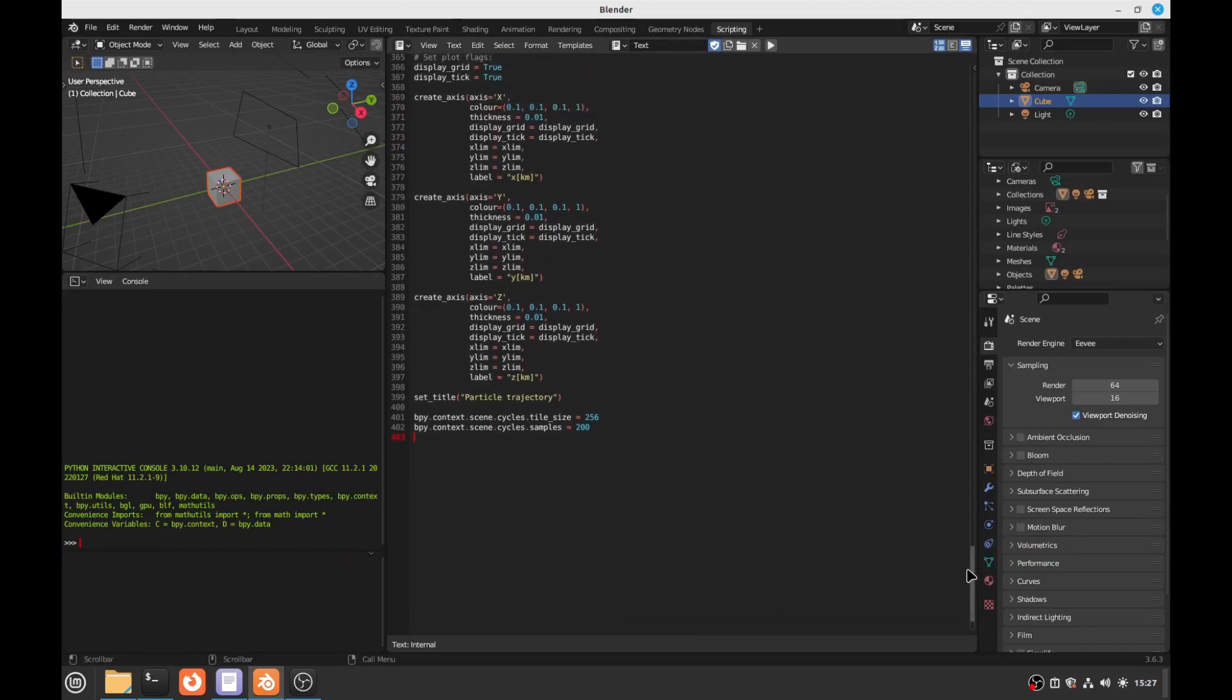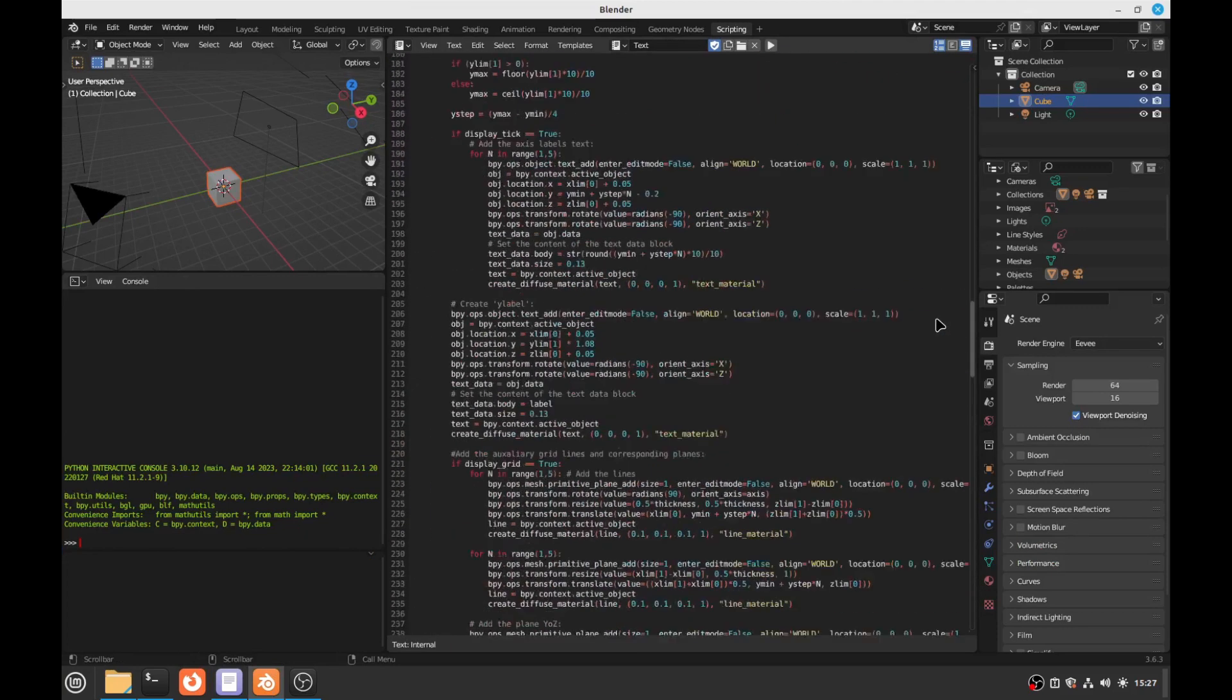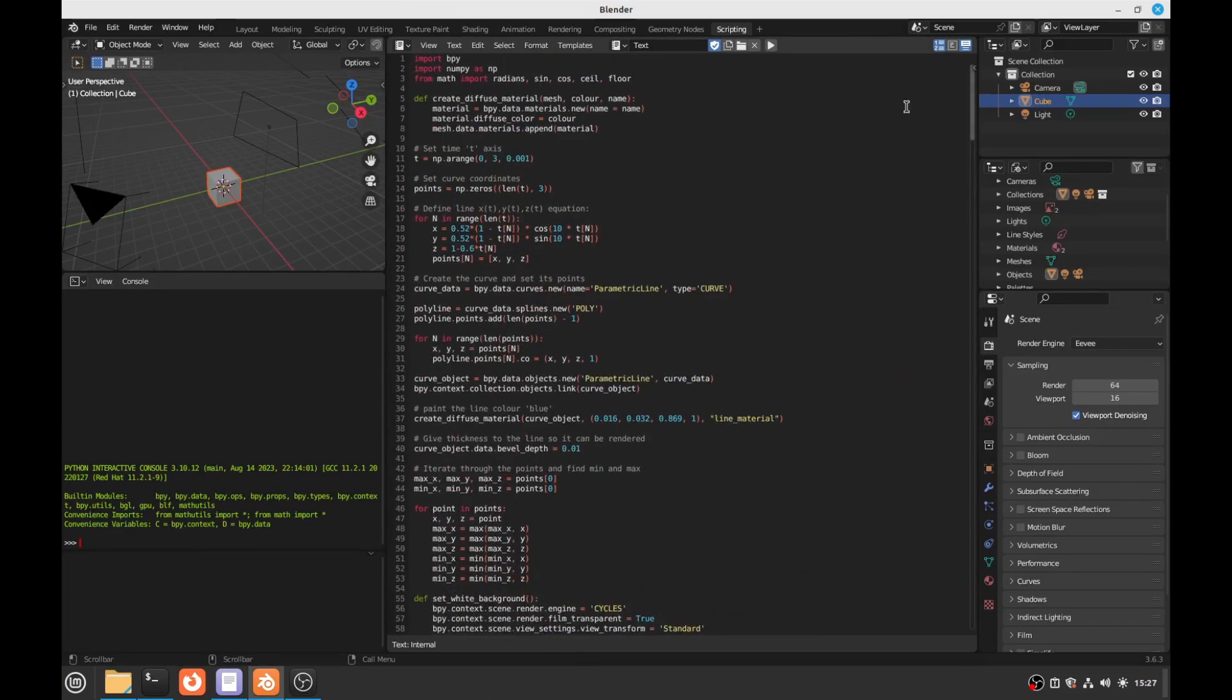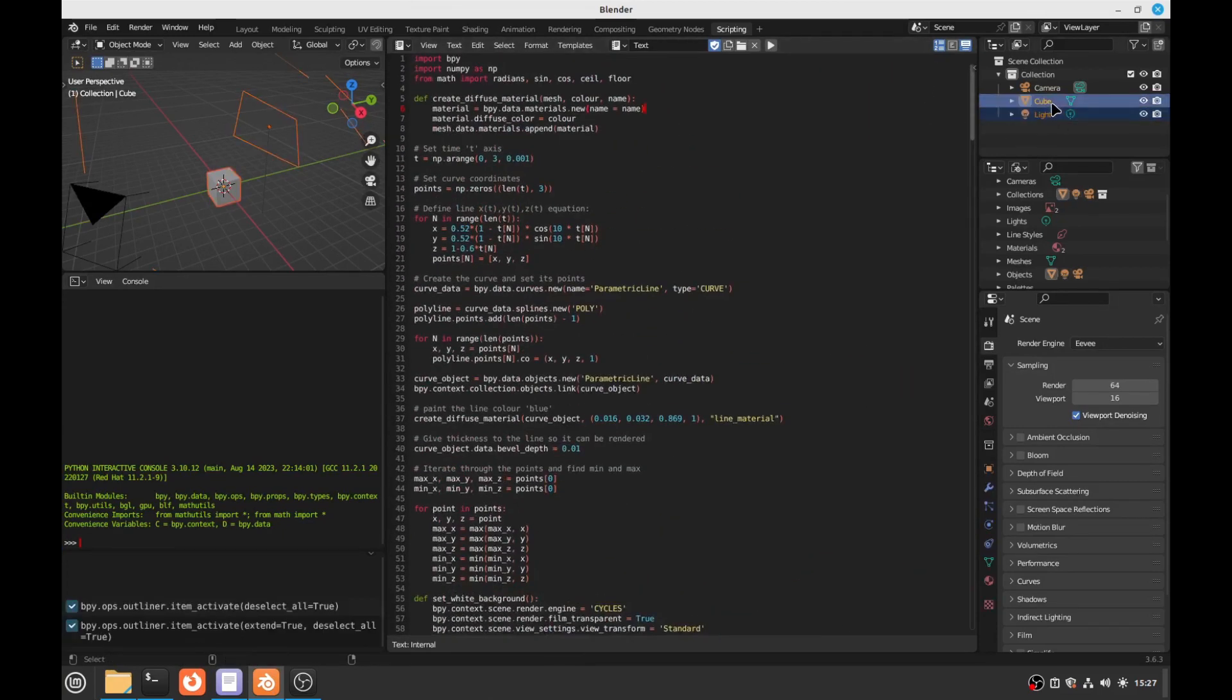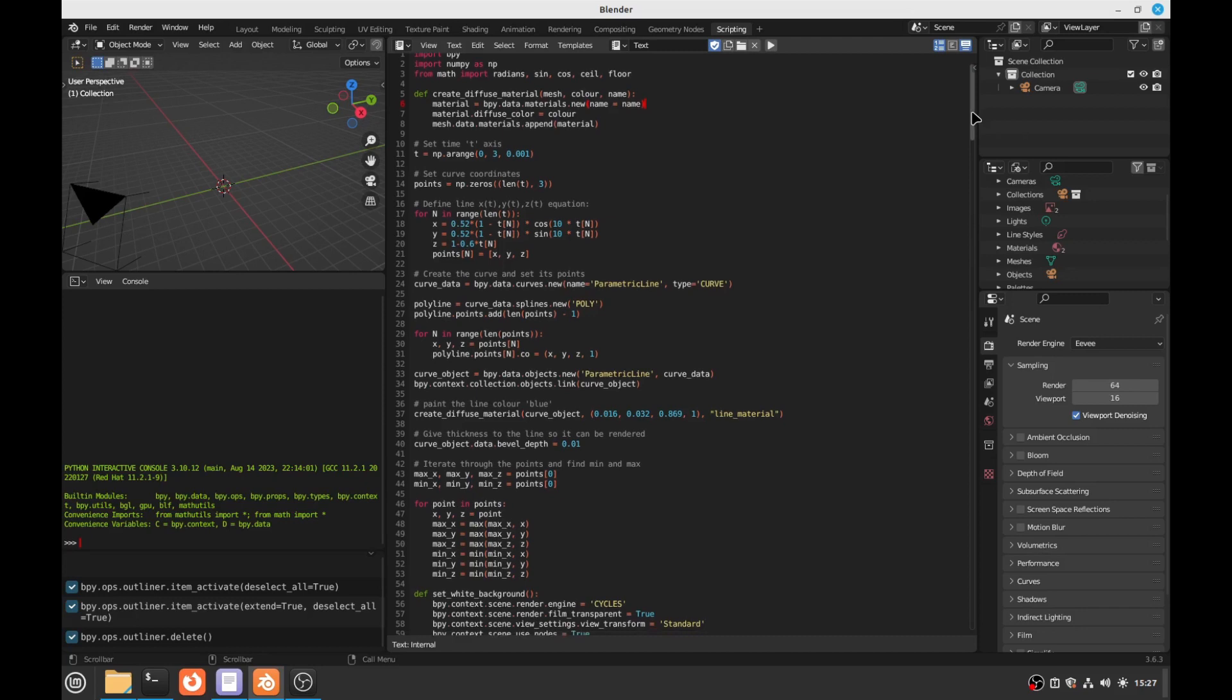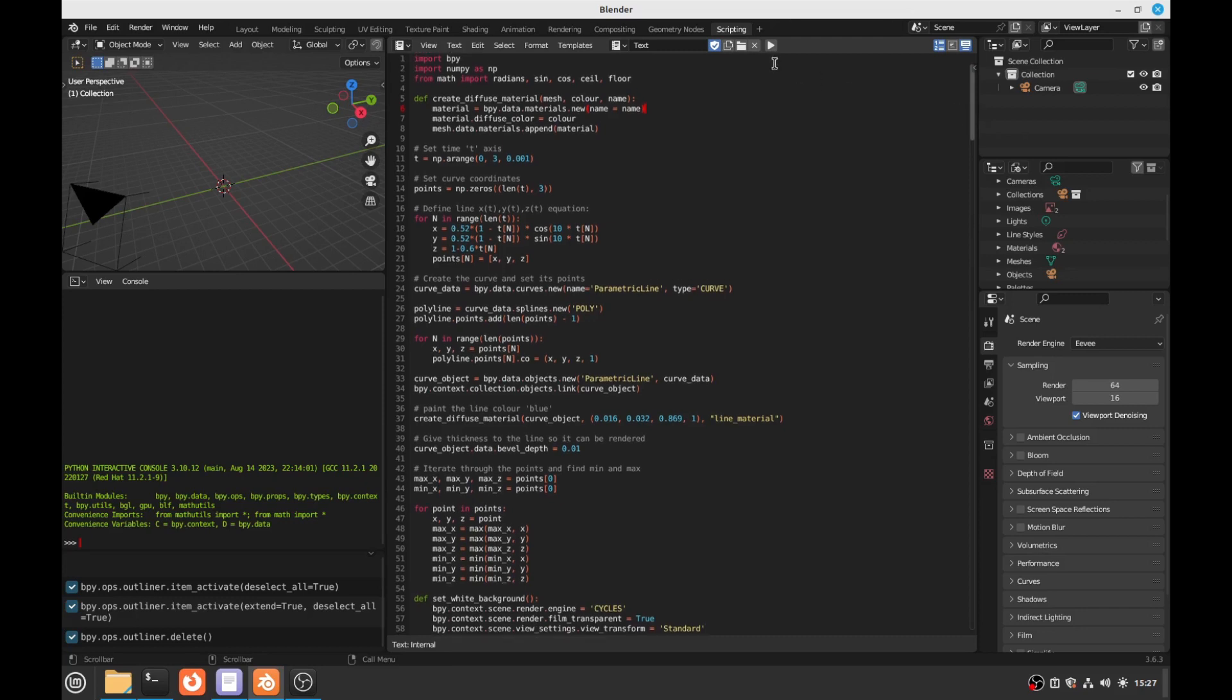Ok, so we have here the file. First and foremost, we have to delete the light and the cube and just delete the camera. Ok, this is very important.